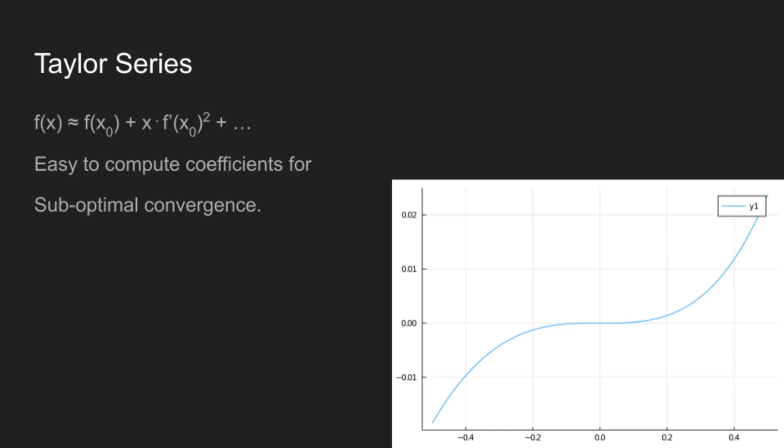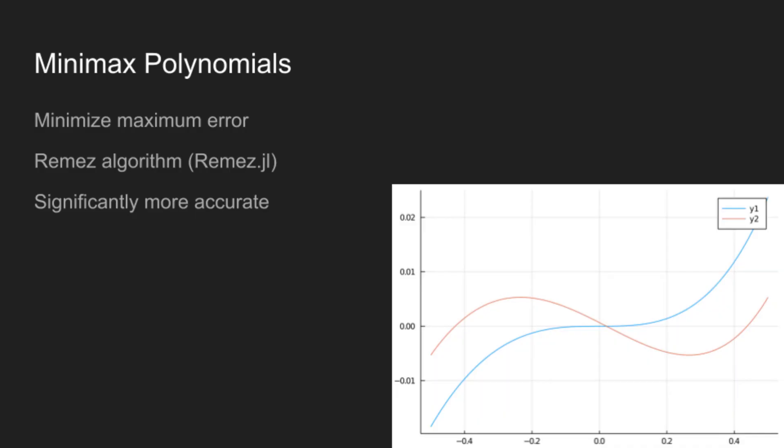And so, if we want the optimal polynomials, we can use min-max polynomials. And these are the polynomials with the minimum-maximal error. And these can be generated with the Remez algorithm, which is provided by Remez.jl. And these are significantly more accurate than Taylor polynomials, but they aren't perfect because they are a little more annoying to calculate, and you can't calculate them nearly as efficiently.